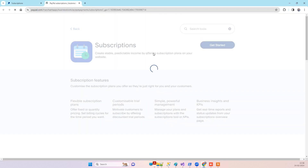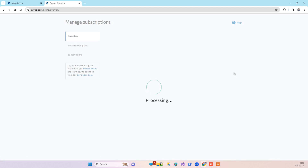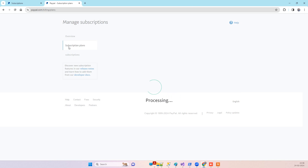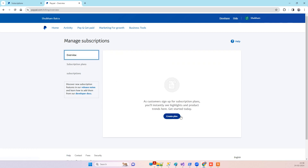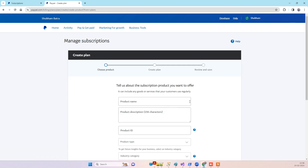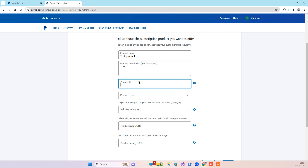You can open that up and get started with subscriptions. On the subscription plans page you will see the plans you have already created. This is one plan I have already created. You can go to overview and create a new plan. You can provide the product name — for example, 'Test Product' — and provide a random ID for the product, which can be the SKU number.